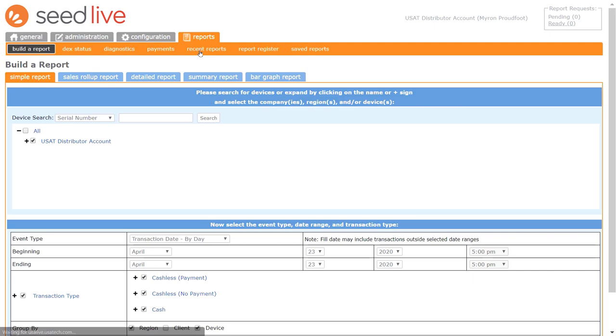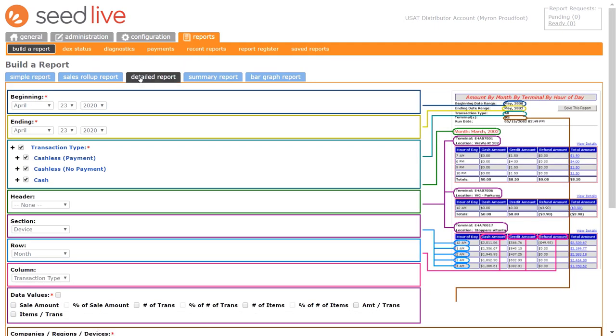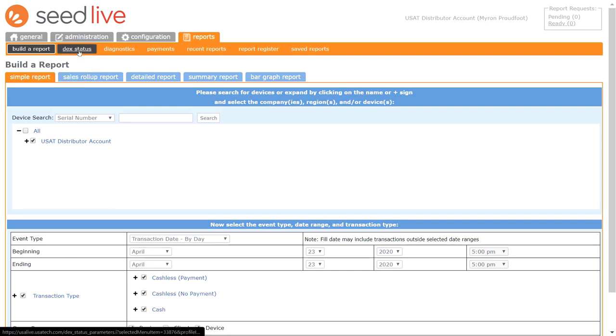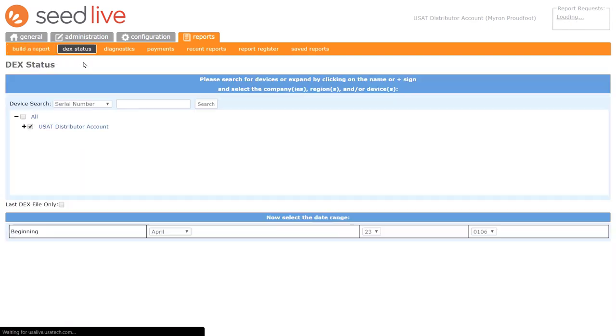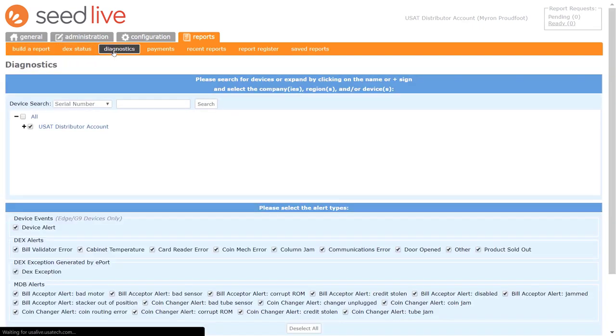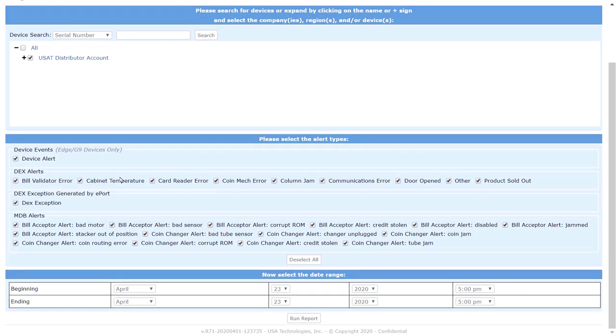On the Build a Report page, you can run simple or detailed reports. The Reports tab also allows you to check the DEX status of your devices, and you can set various diagnostic parameters and check on the health of your devices and machines.